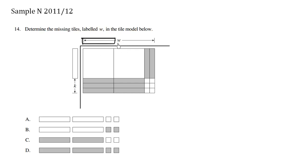And x times—we have another white x piece here. X times x is x squared. It works out.